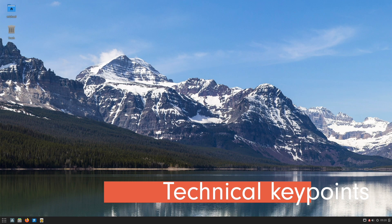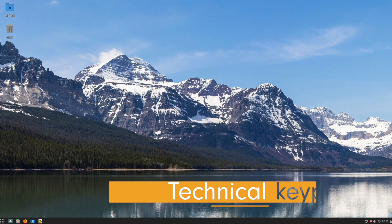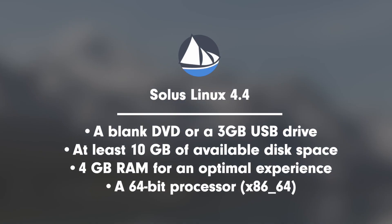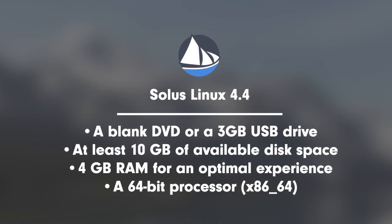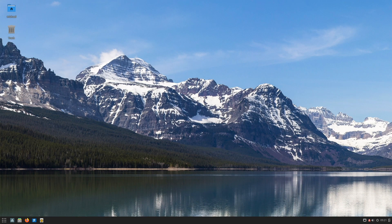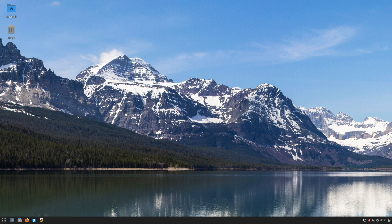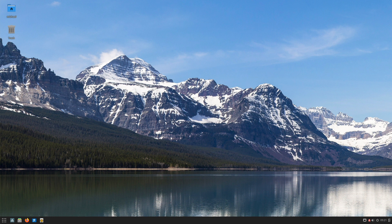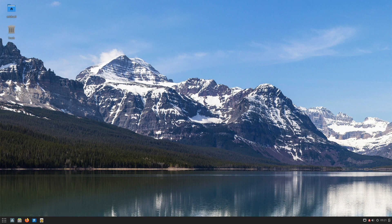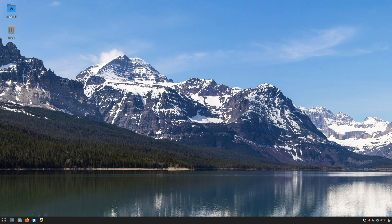Let's check the technical key points. The system requirements are as follows: a blank DVD or 3 GB USB drive, at least 10 GB of available disk space, 4 GB RAM for an optimal experience, a 64-bit processor. This is a rolling distribution. Solus is built independently from scratch and is therefore not based on any other distribution. Solus uses a modified version of PISI package manager named EOPKG. There is no backward compatibility between PISI and EOPKG. EOPKG is a command-line tool but also counts as a graphical user interface.